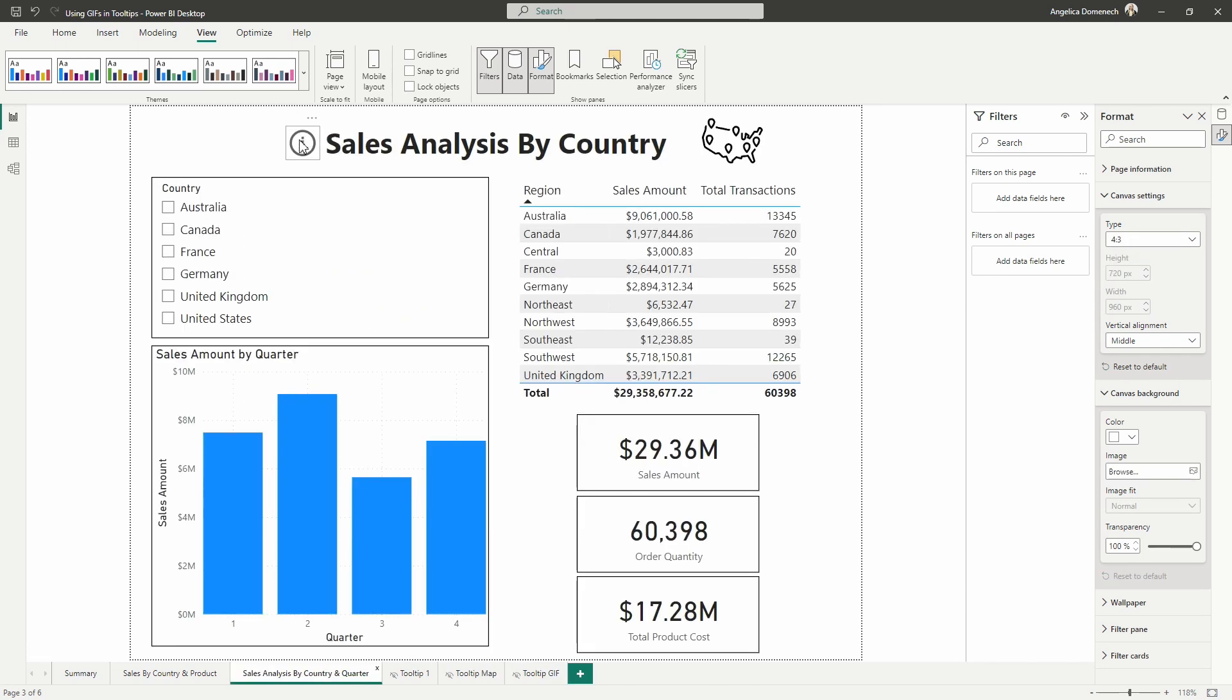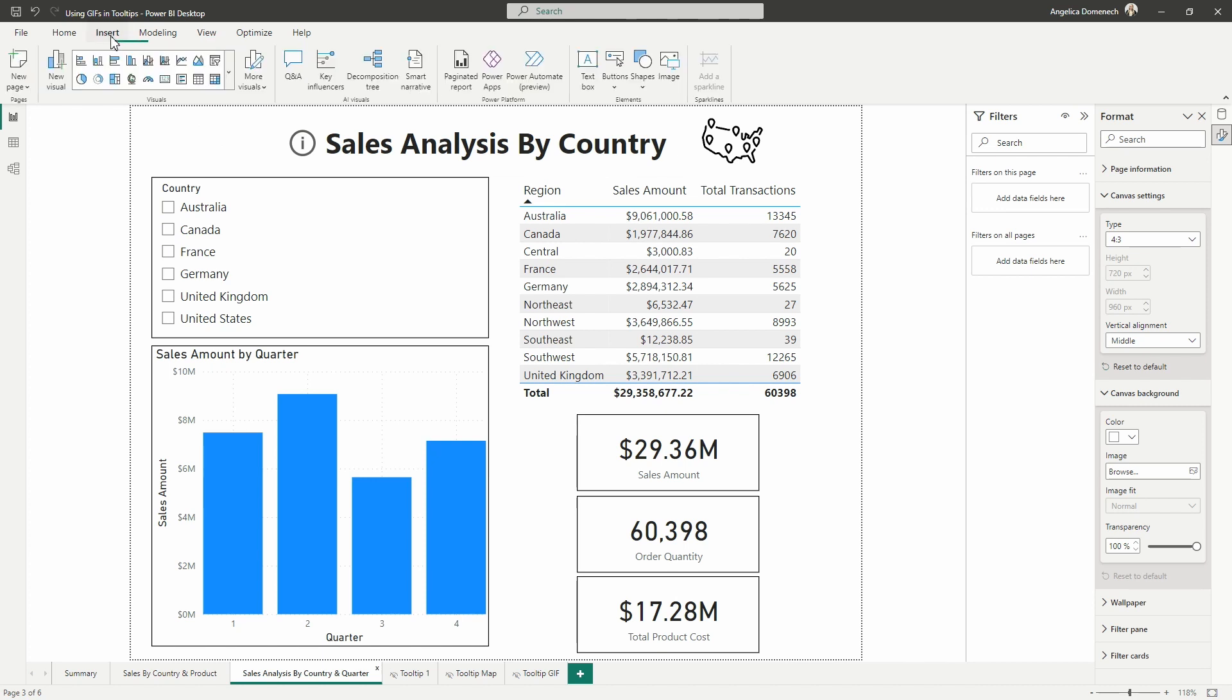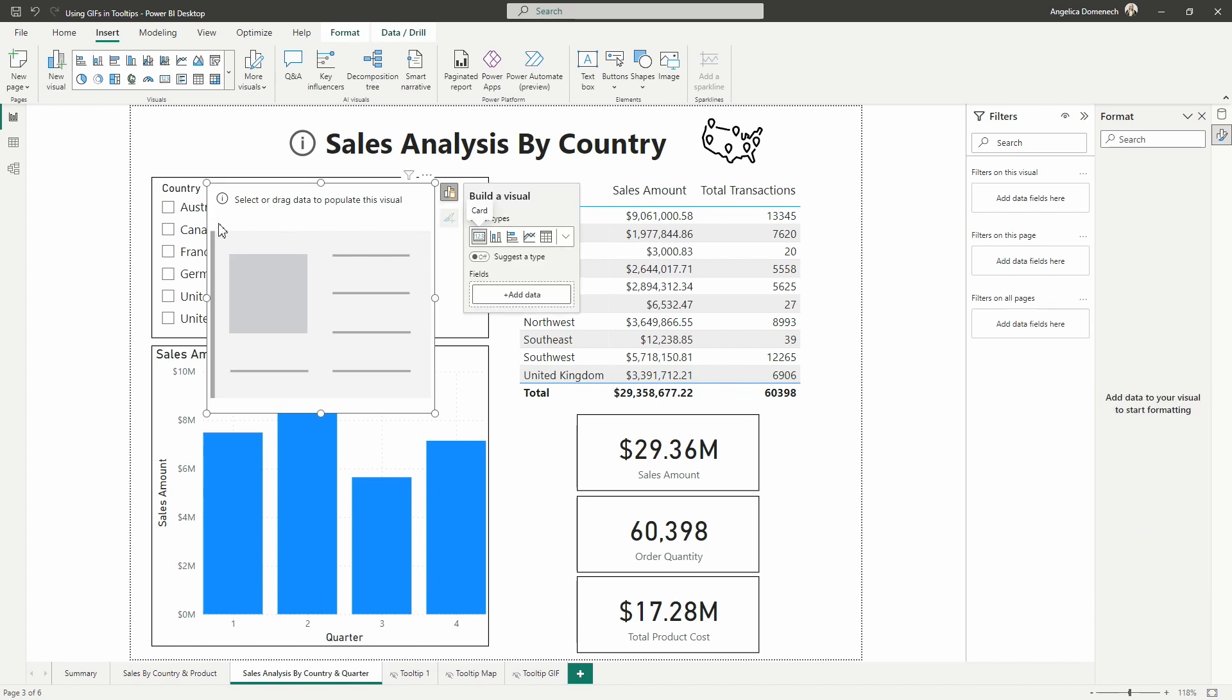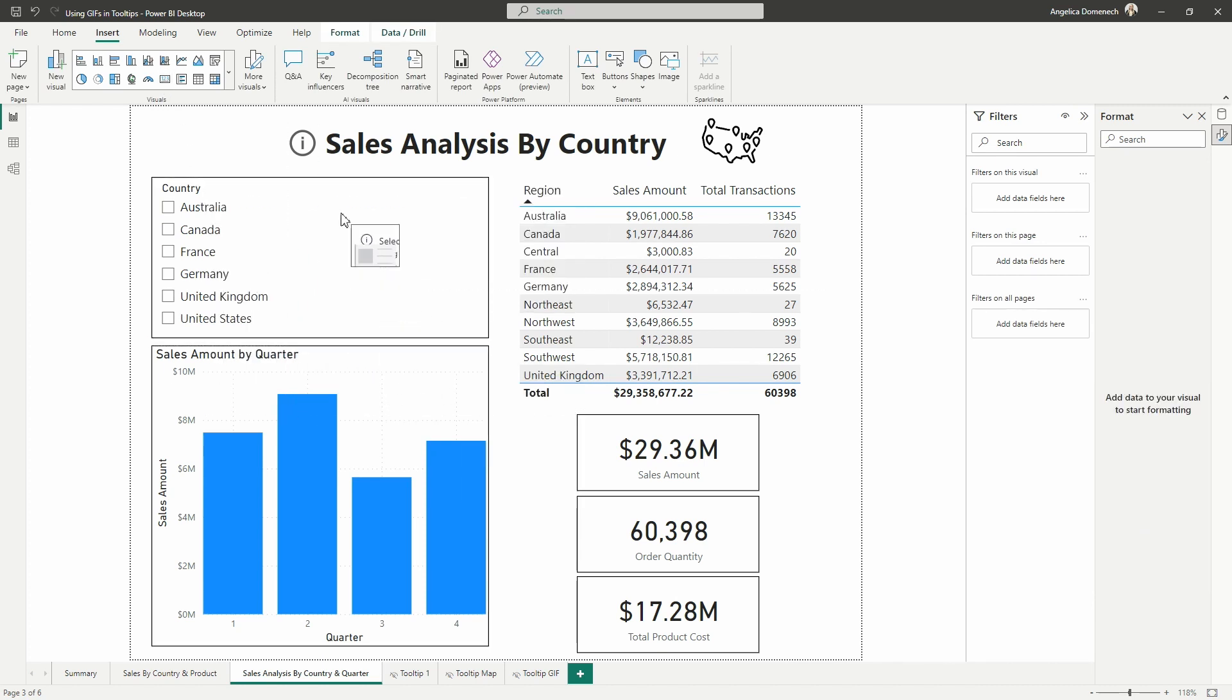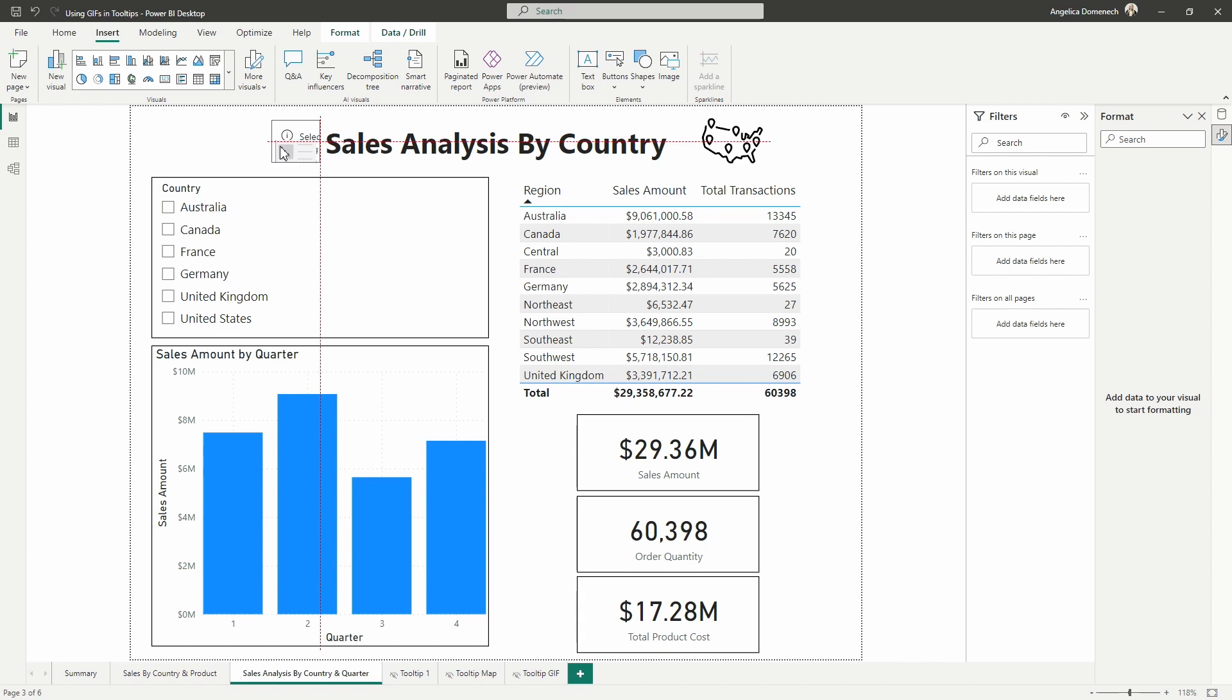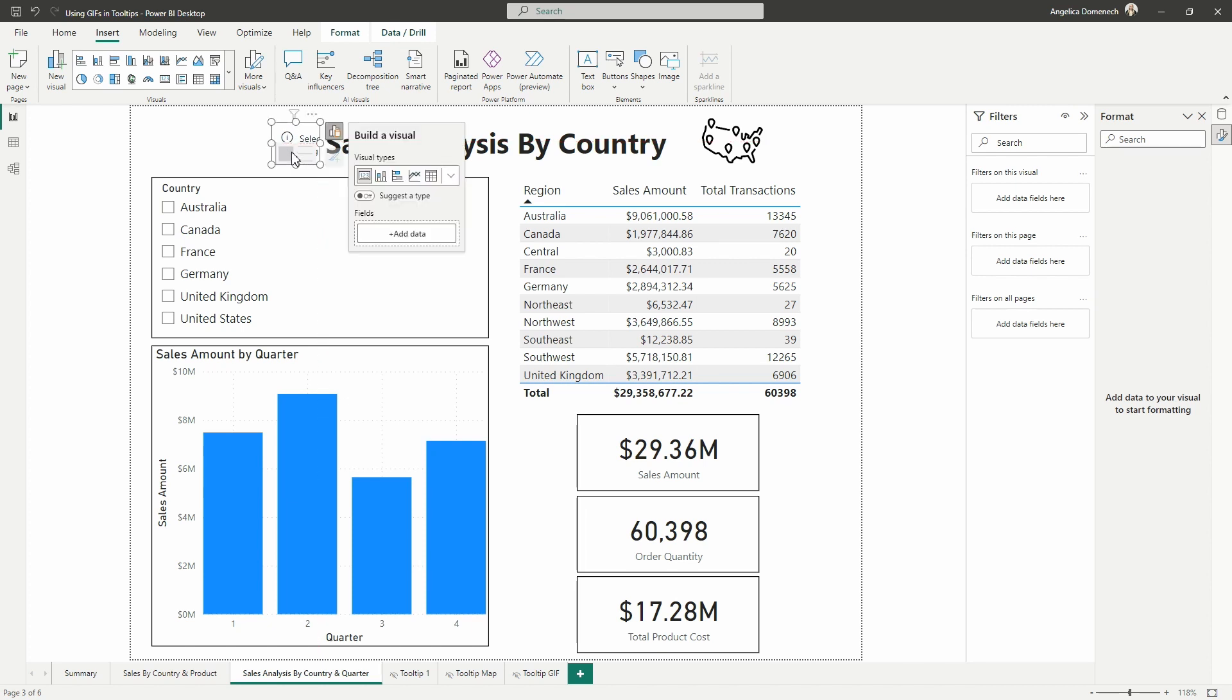Now, in order to have our tooltip appear when we hover over this info image or info button, we must kind of use a workaround here. So we're kind of tricking Power BI. We're not really tricking, but we're just adding in a card visual here. So we're going to bring in a card visual and we'll resize it about the same size as that info button. That is perfect.